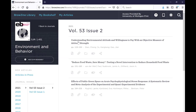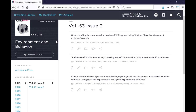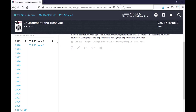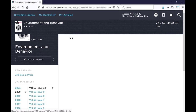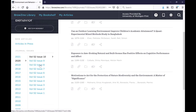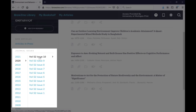On the journal's page it automatically shows the most recent issue that's been published. You can navigate to older issues by using the years and volume controls on the left side of the screen.